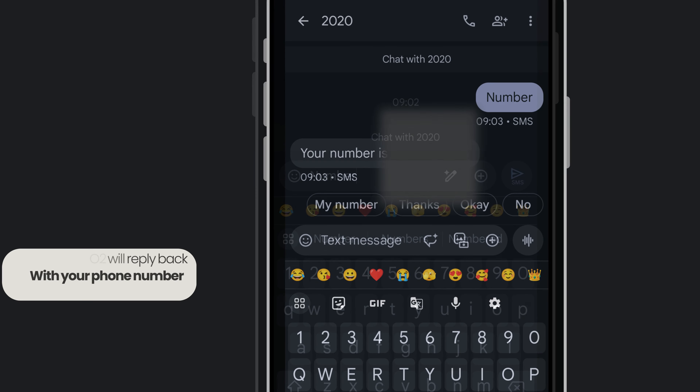O2 will reply back with your phone number. And that's basically it.